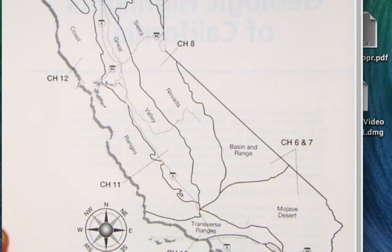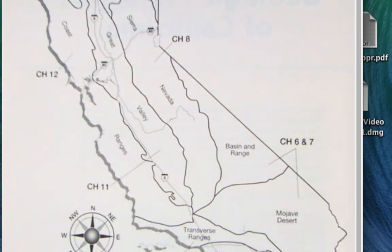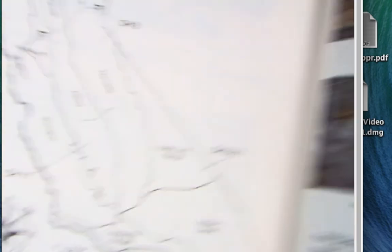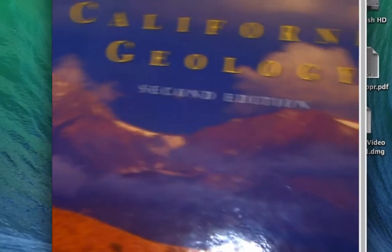To understand the geology of California, we need to understand the processes: origin of magma, plate tectonics, sedimentation, metamorphic rocks, and identification of minerals. But we will get through a number of the provinces.